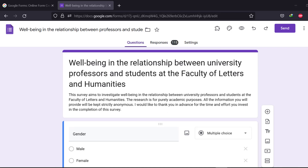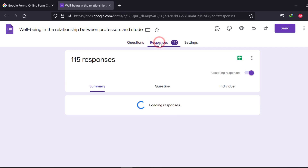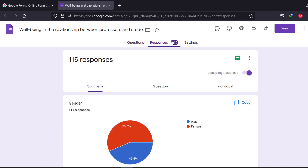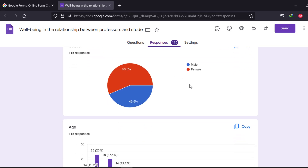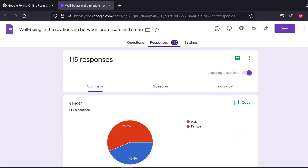Hello everyone, I hope you are doing great. In this tutorial, I'm going to show you how you can export Google Forms surveys into SPSS and how you can code your questions.